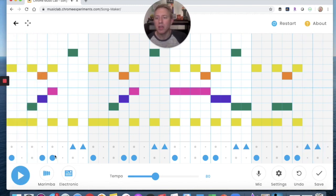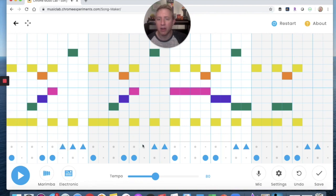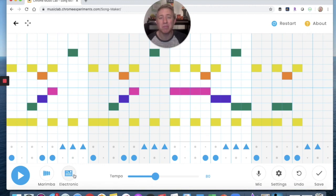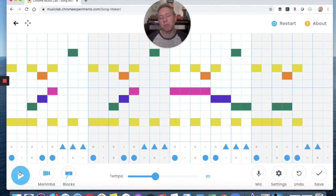There's a space here with nothing, so I think I might actually add something there, and here, and here. That one's already there. I might like that more because that space was kind of empty. I might also change it to blocks — let's see what it sounds like with blocks.